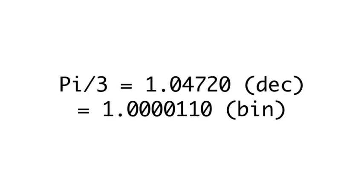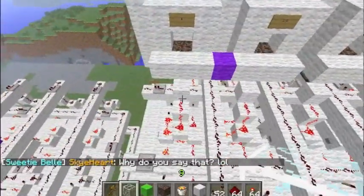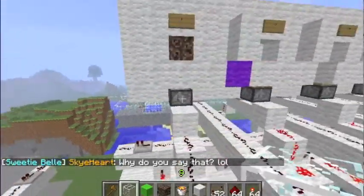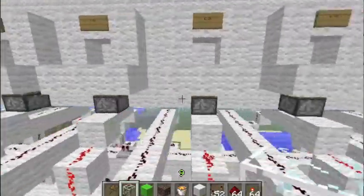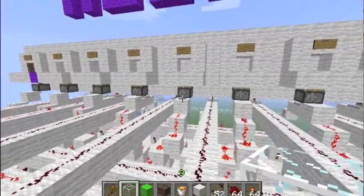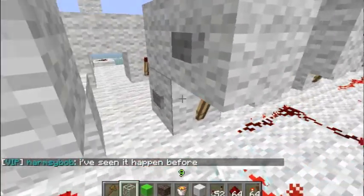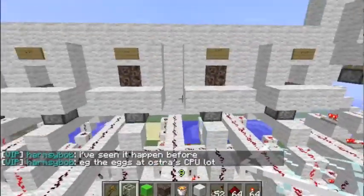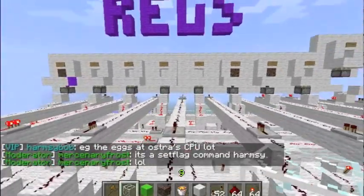To find the sine of pi over 3, we enter its binary equivalent into the computer. By pressing the register buttons, we can enter the number 1.0000110. When soul sand appears in a slot, the corresponding bit has been set. Now you can see all of the digits entered into the computer.